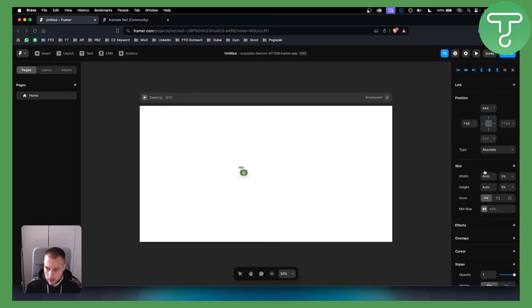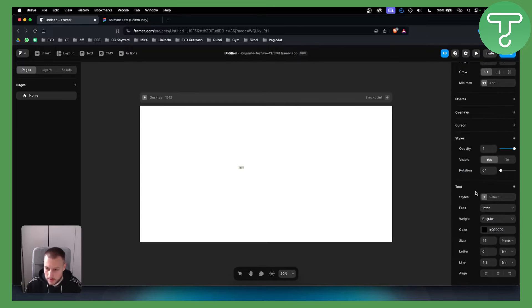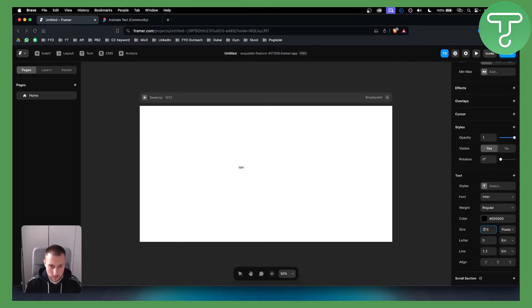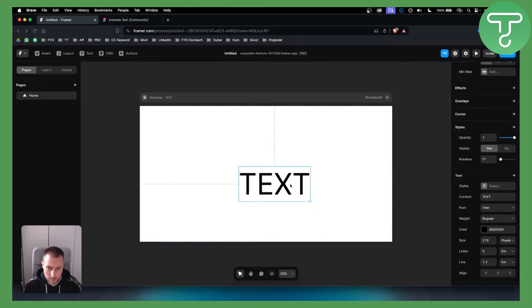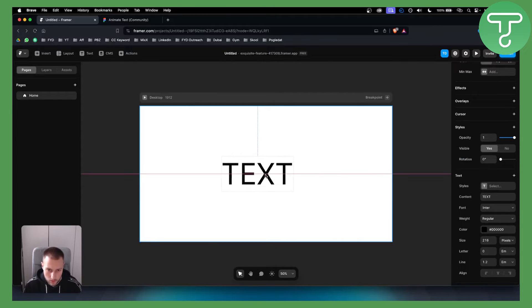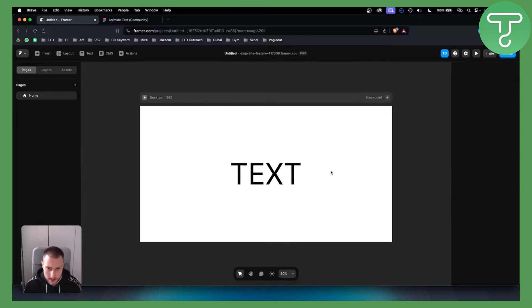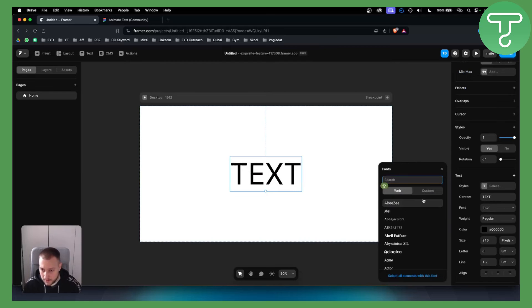Now we scroll down until we see size. We want to make the size 200 at least so you can see this. Then we click here and center it like that.